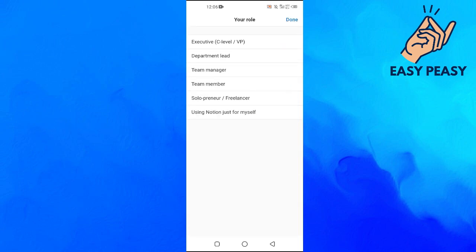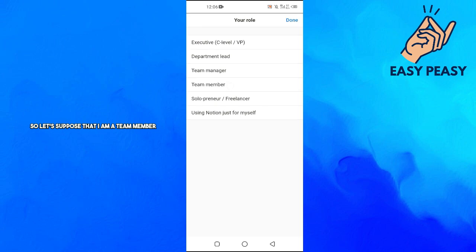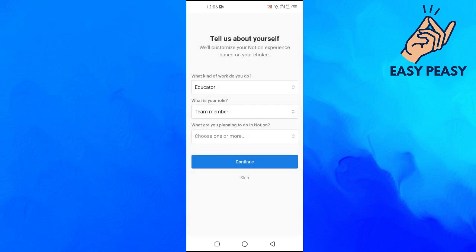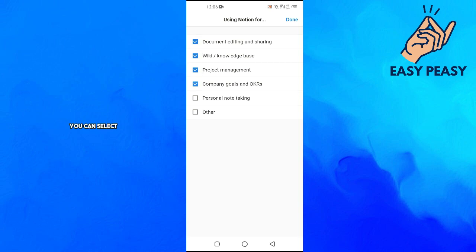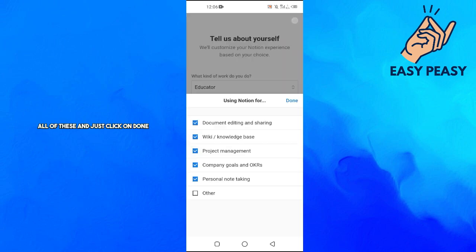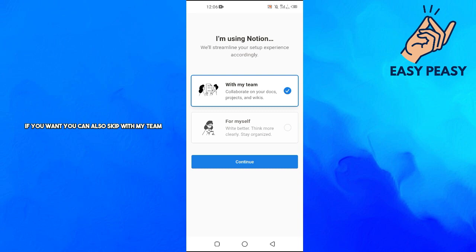I am a team member, team leader, or team manager. Let's suppose I am a team member. What are you planning to do in Notion? Document editing, wiki knowledge base, project management. You can select all of these and click Done, then click Continue.